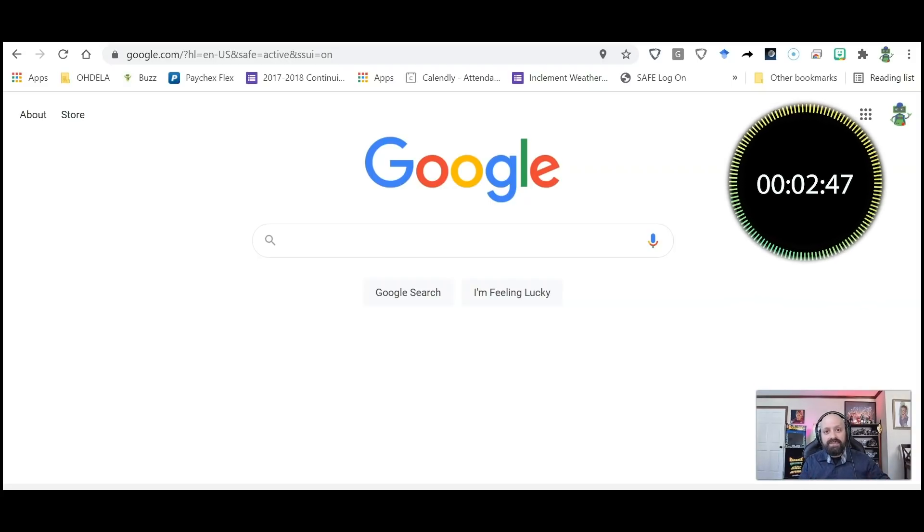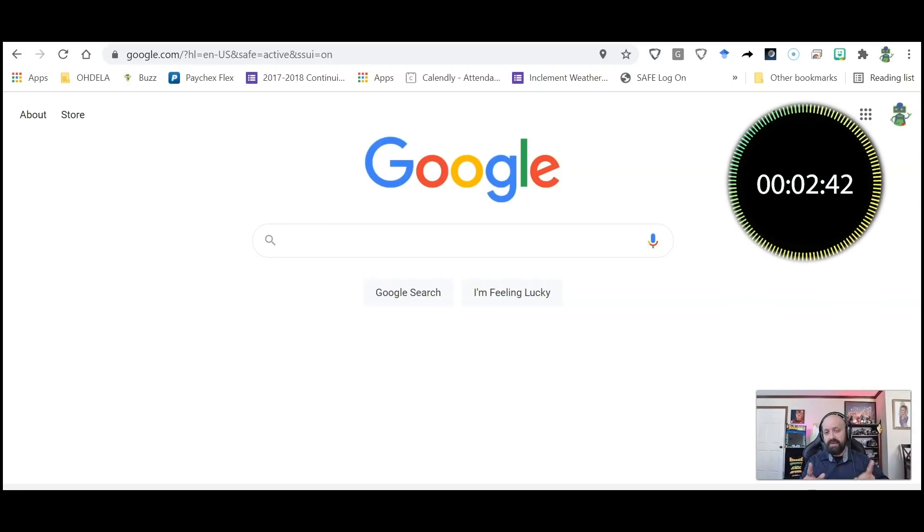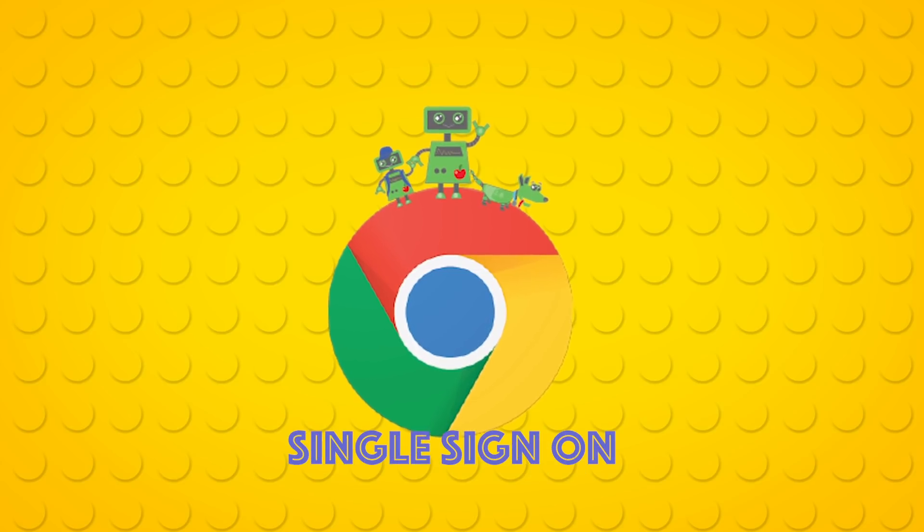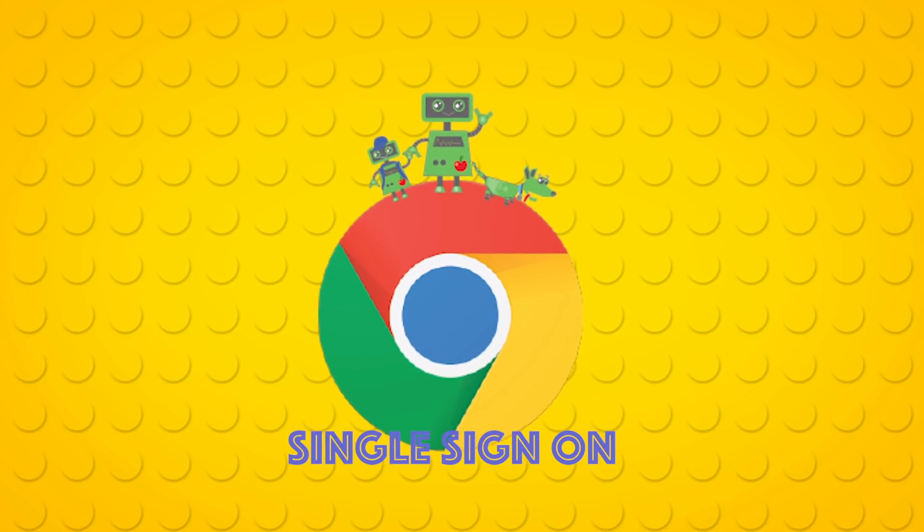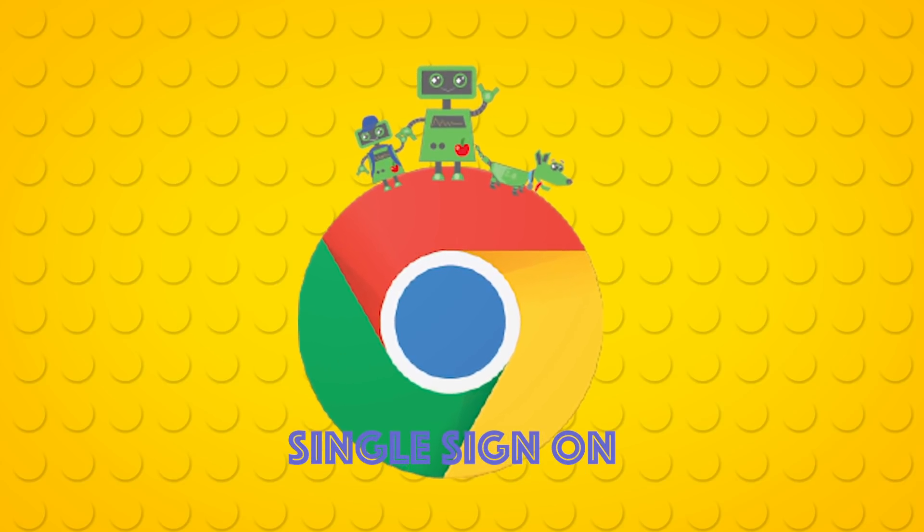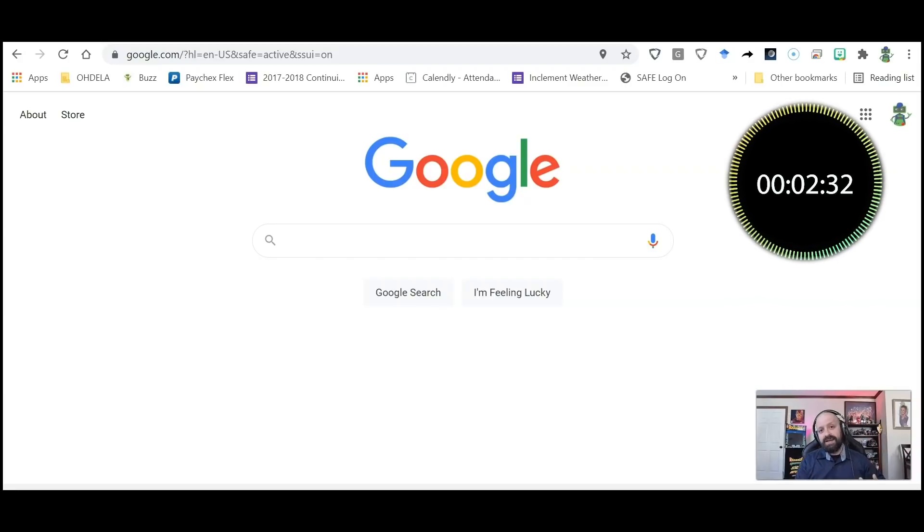You may not believe it, but a lot of times students have trouble with this because Odella uses a feature that we call single sign-on. Once you sign in to Google, it'll automatically connect your student to the Canvas learning system.